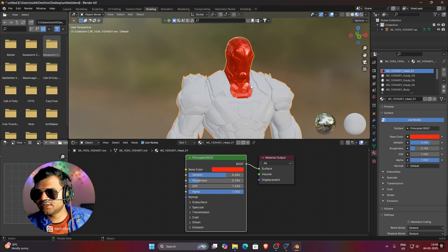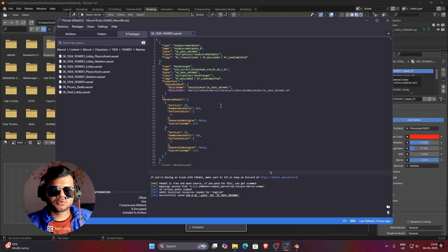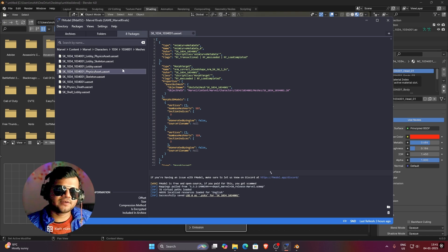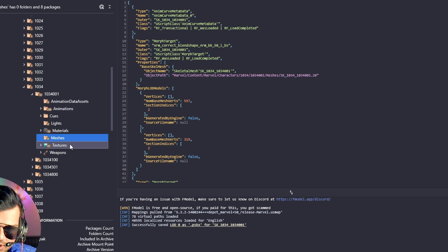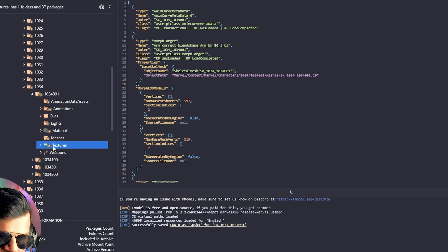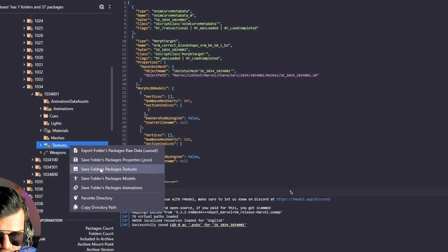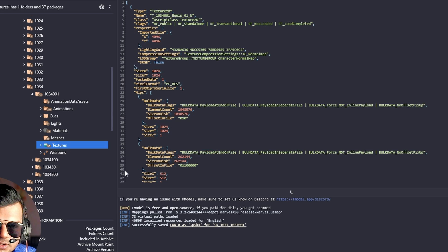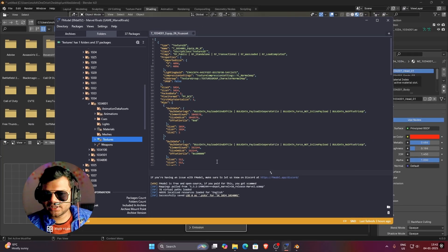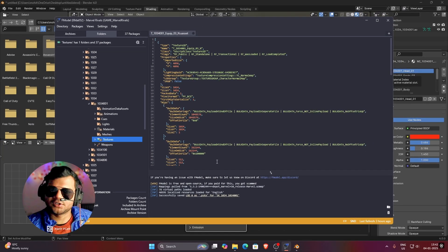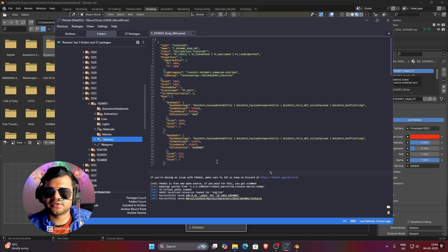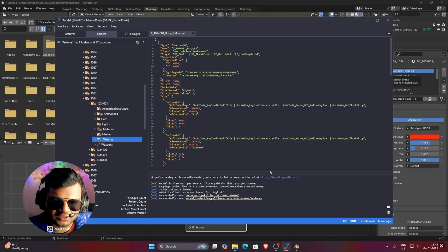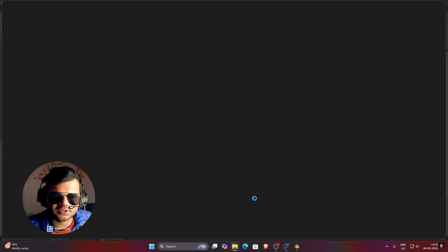Now I'll tell you where to find textures in FModel and how to export them. We have already opened FModel. Click on the folder option and you can see there is a Textures option containing 37 textures. Right click on it and click Save Folder Packages Textures. It will export all 37 textures — wait for some time. On a high-end PC it will take 20–30 seconds. In my PC it has been exported and the location is shown here.